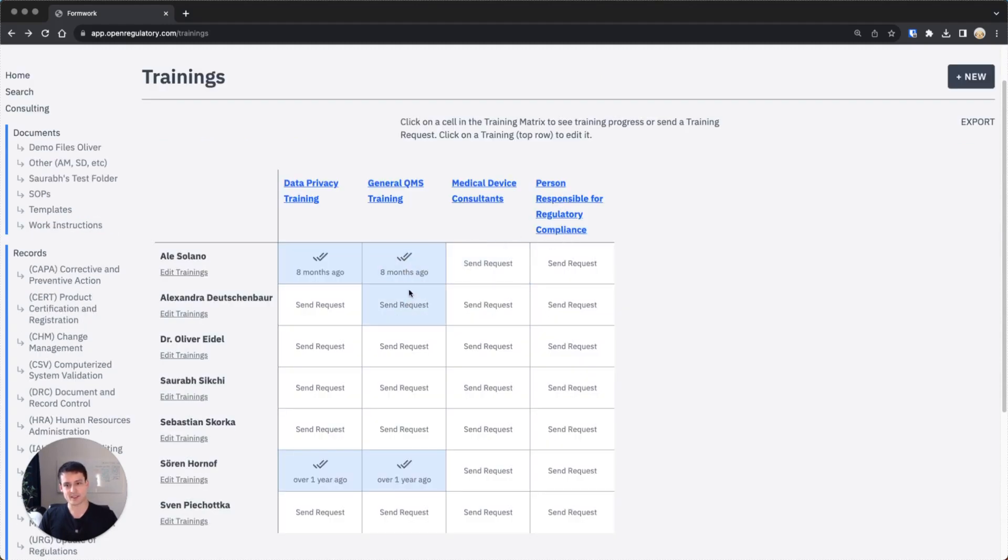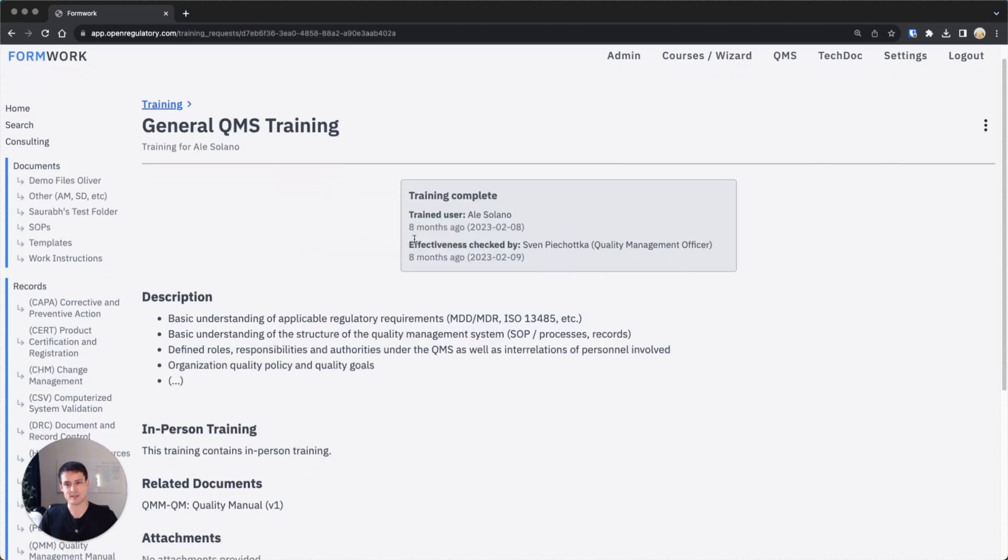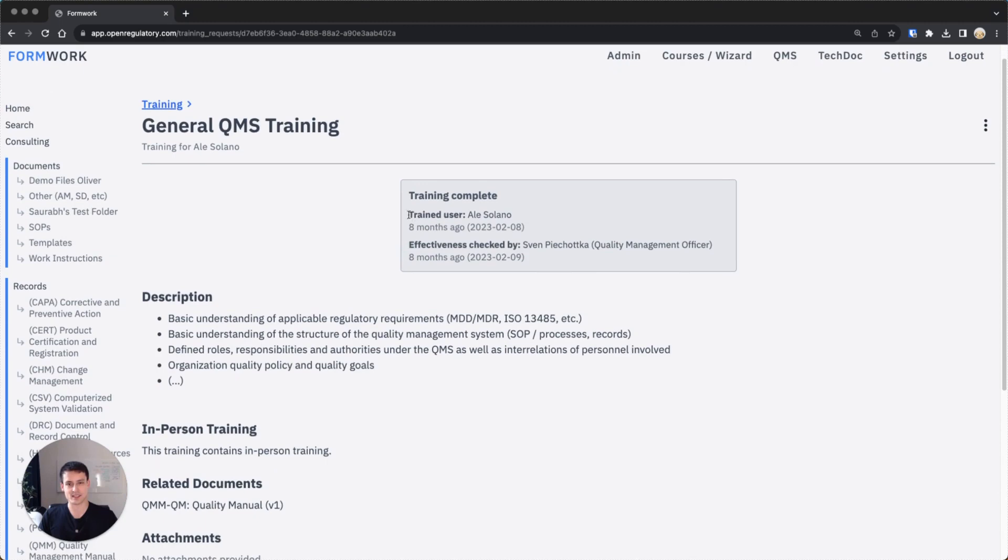Based on the situation of the steps of the current training request, you can see two check marks mean the training has been passed successfully. Here you can see you can actually view this. You can see when he actually passed it successfully and who did the effectiveness check at the time.